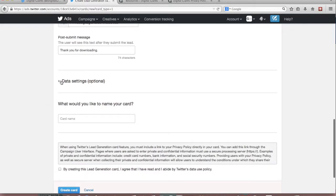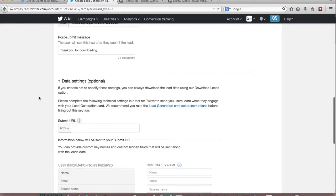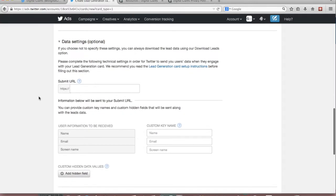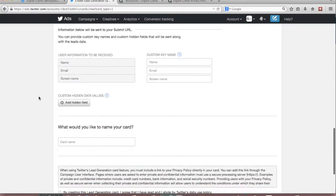Another optional setting here is to change your data settings. So you can change the way that you manage the leads that you download using your Twitter lead gen card. You can use your own system or you can just download the leads through Twitter. And I'm going to show you how to do that in just a few moments.